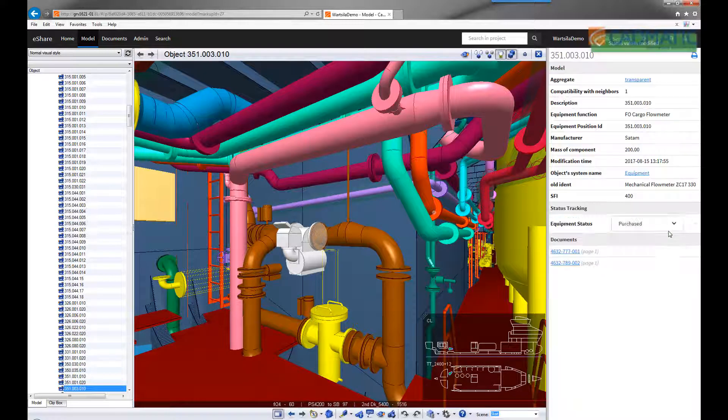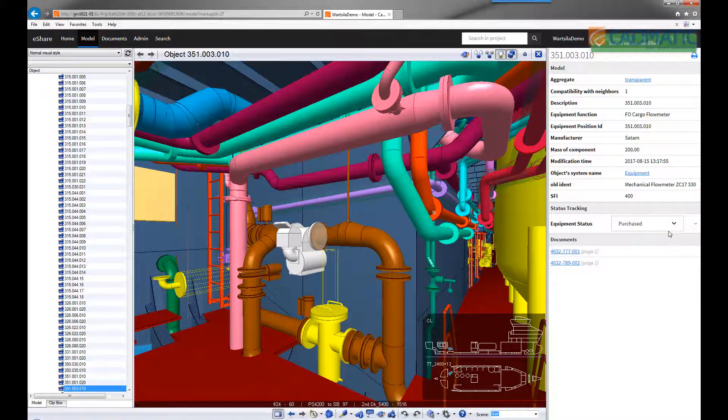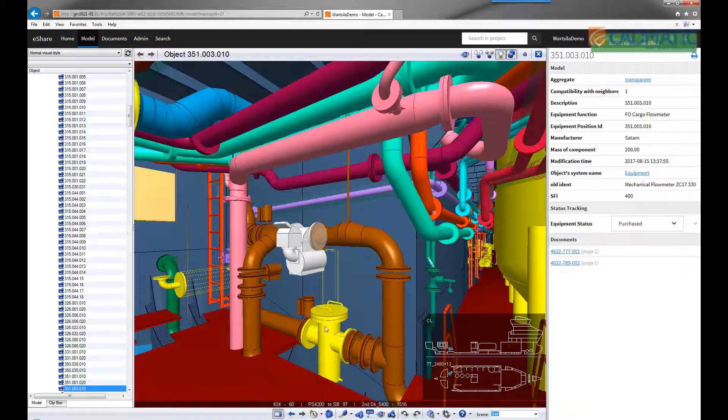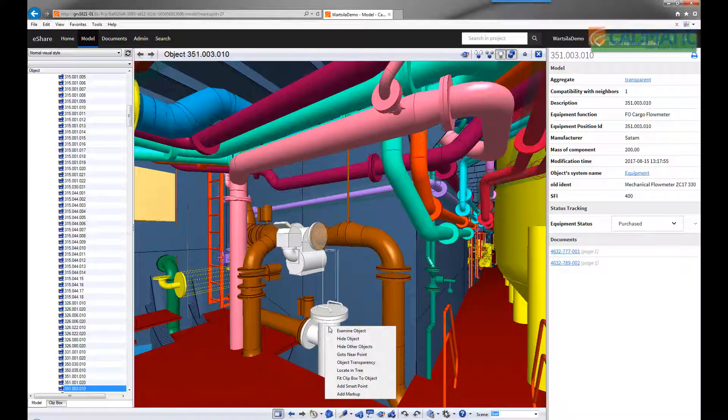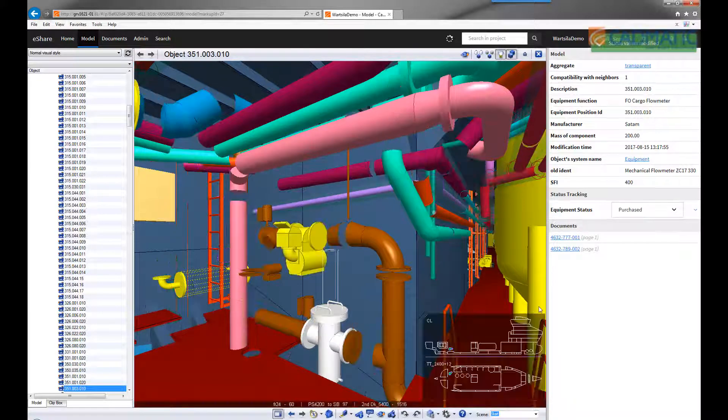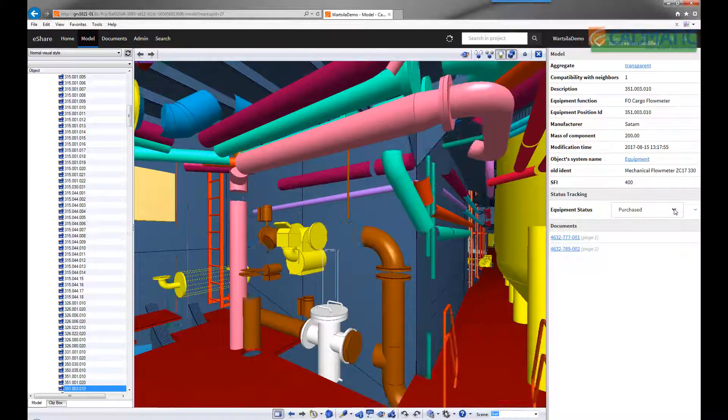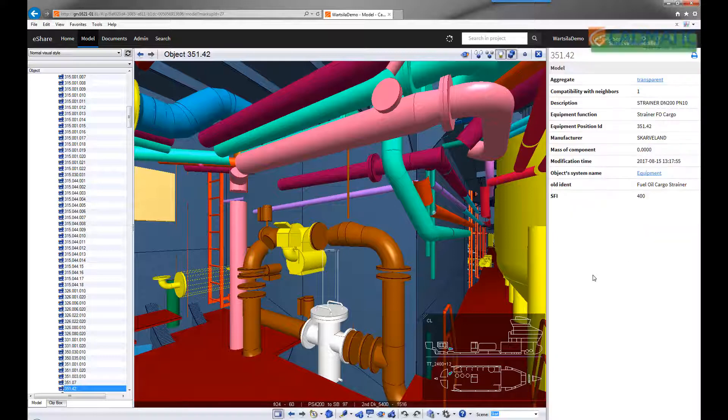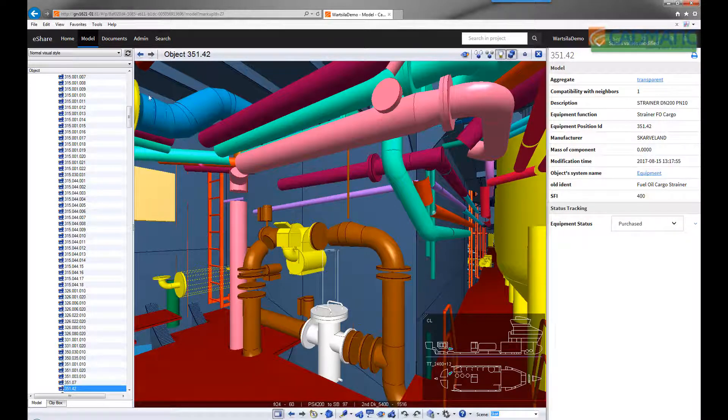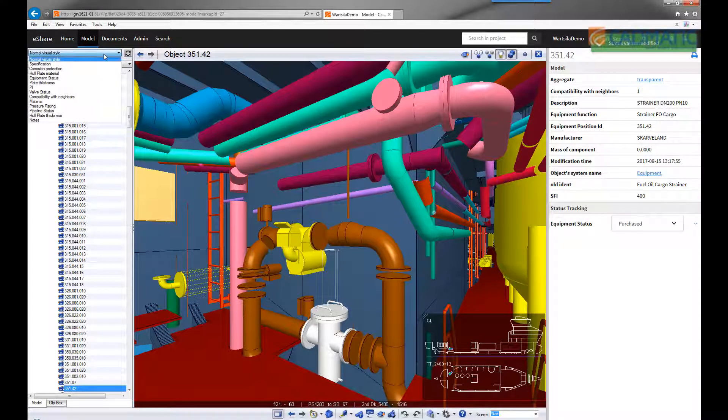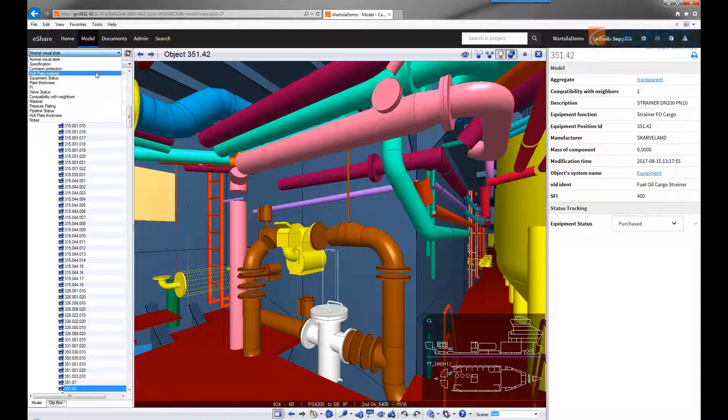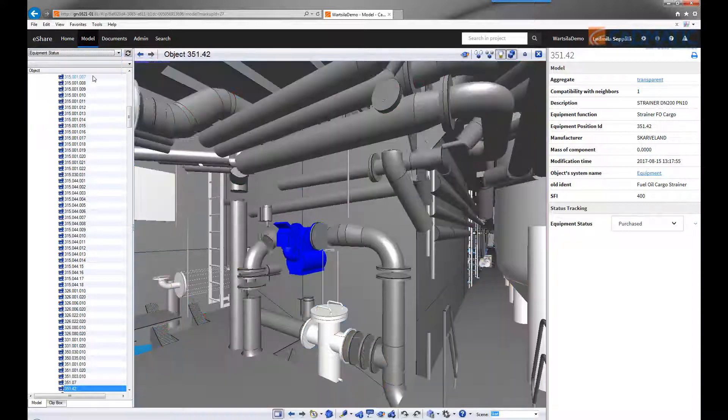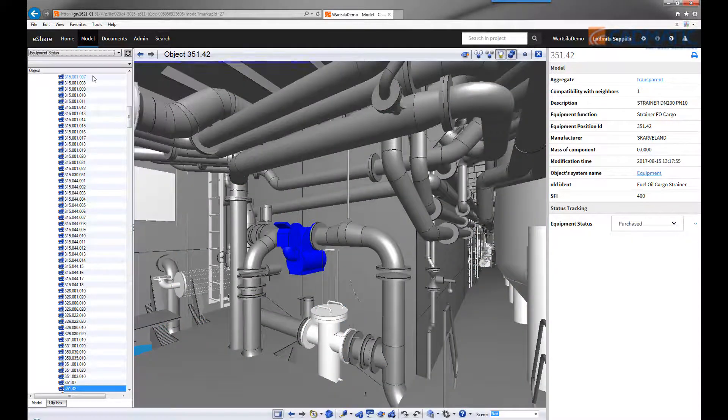Alternatively, this information can be loaded from external systems or even from a simple Excel file if you like. Color coding is again available here. With just one click you can see, for example, what is installed on board or what is still in the approval phase.